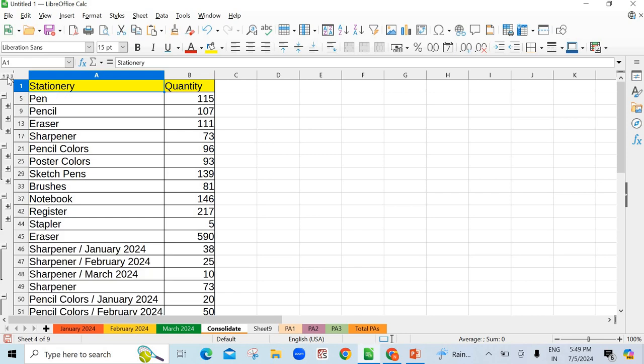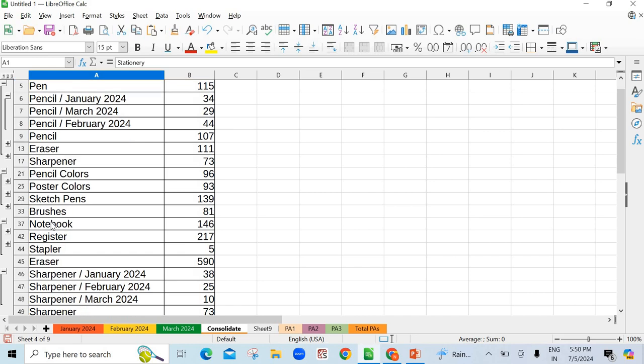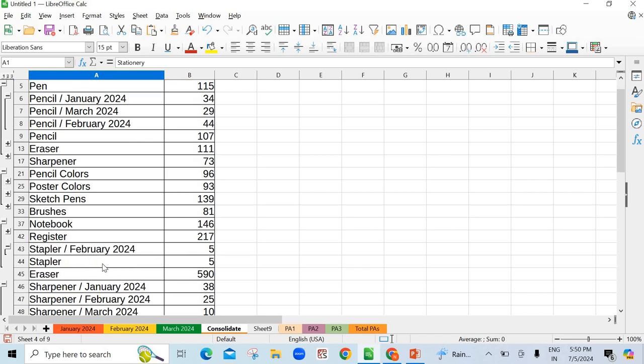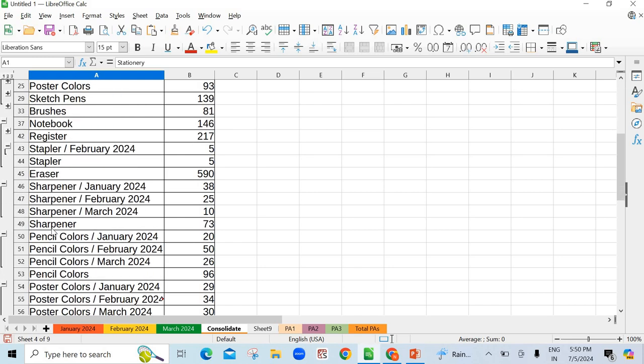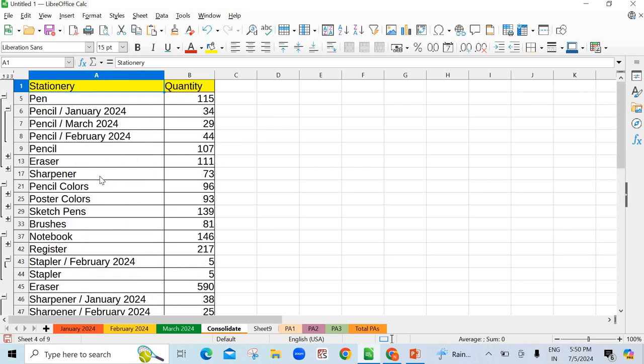If you click on number two, see here, the complete detail is showing you here. If you see one by one detail here, see pencil, January, March. You were told that changes were made, so March came in between, February came later. Then see stapler. Stapler February 5, then stapler in total becomes 5. Similarly registers are in front of you. See here, registers. March first had 26 registers. January had 60, February 31, March 26. Now registers 117. So from here students your consolidation work is done.